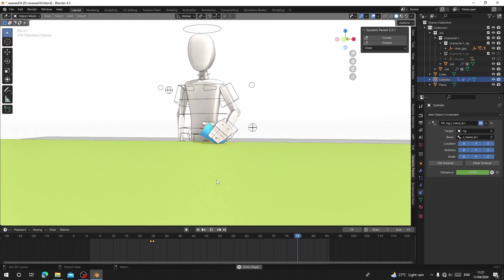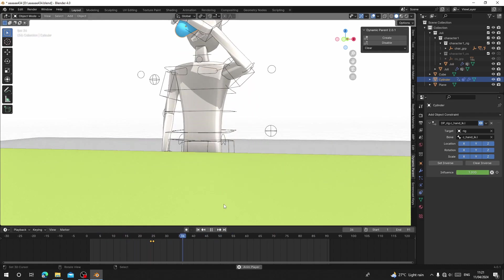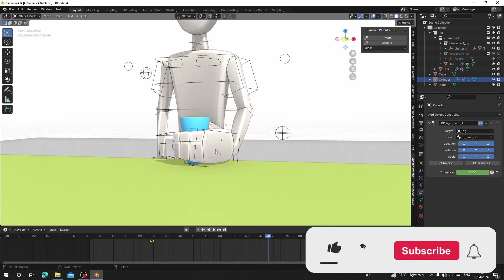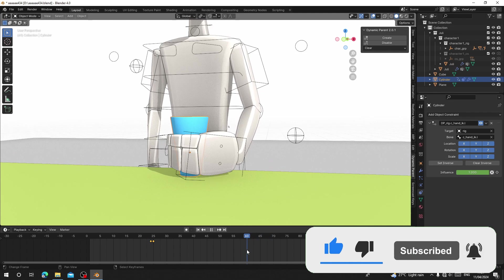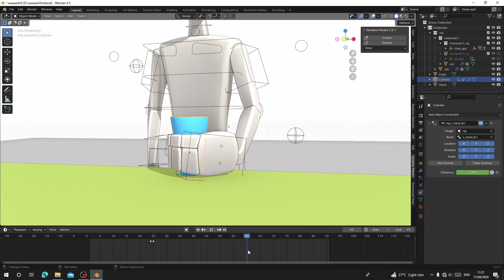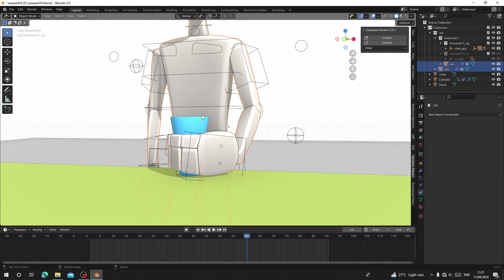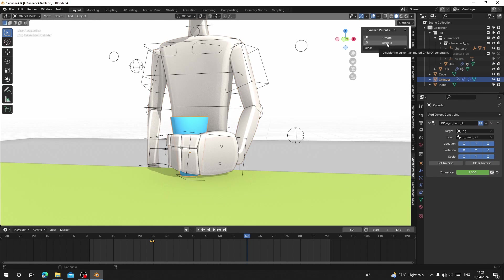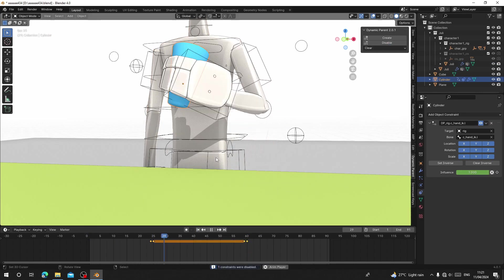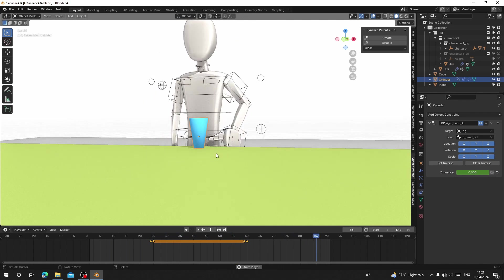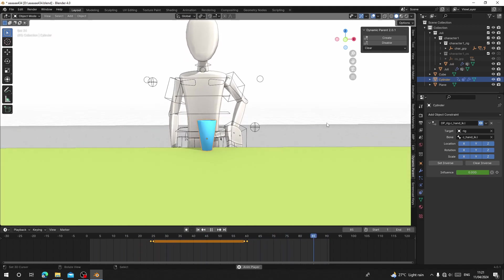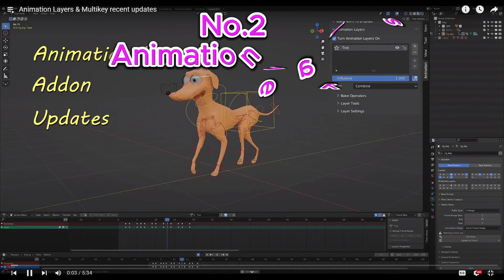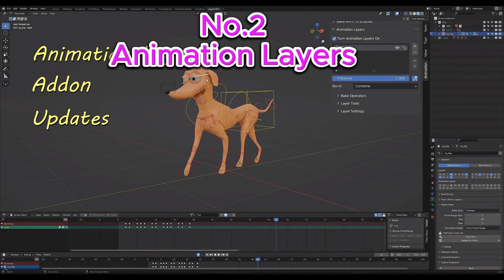From that point the cup will stick to the hand. Now I want the cup to unparent when it lands on the table again. To do so I go to the frame where the cup lands on the table, which is frame 60. I'll select the cup and hit 'Disable.' From that point when I hit play, you can see it drops. This add-on is really cool and very quick for this kind of animation without needing to add constraint keyframes.